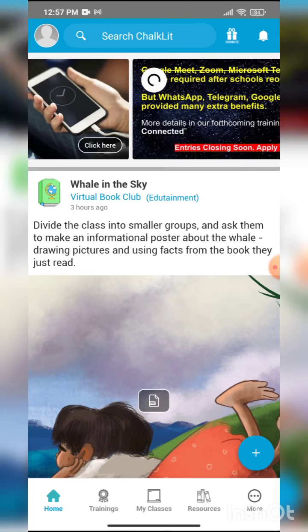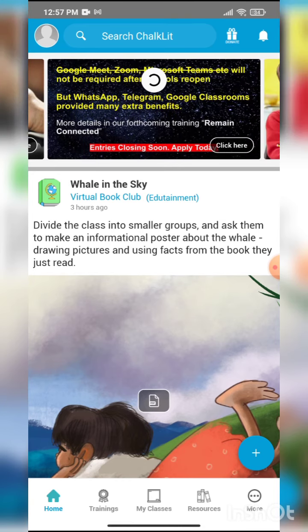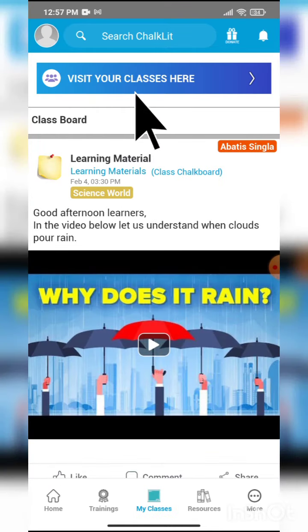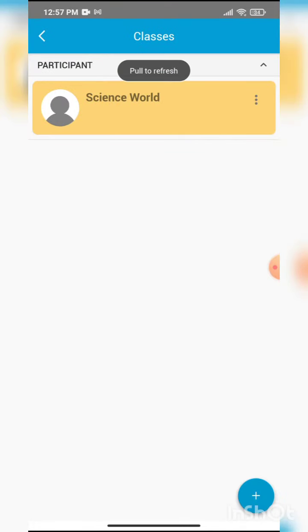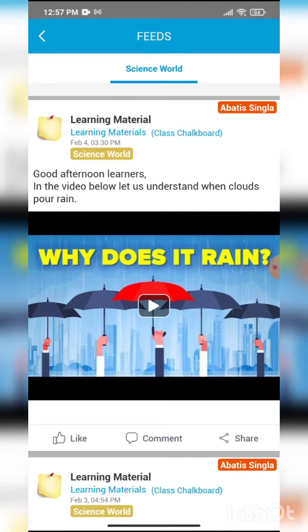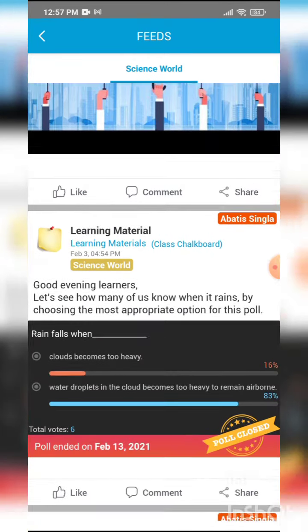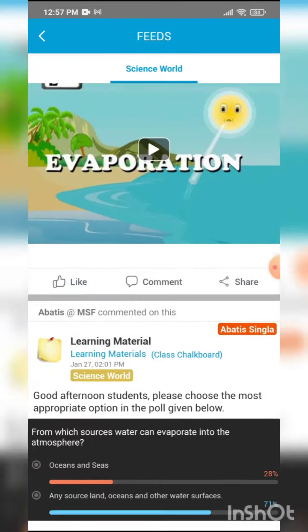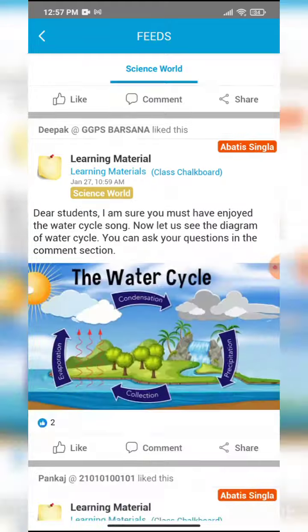Now you can see that the student has joined the chocolate. To access the class that they have joined, they can go to my classes and click on visit your classes here. You can see that the science class has been joined, and now as a student, I can see all the posts posted by my science teacher.